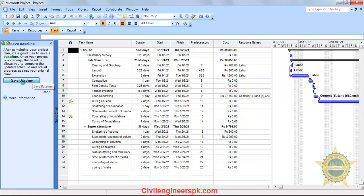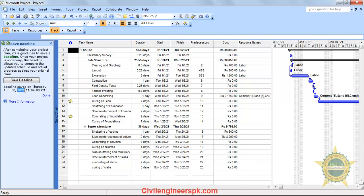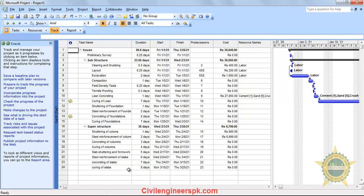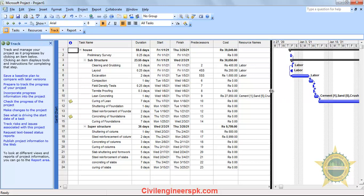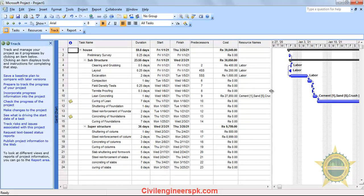By clicking on 'Save Baseline,' it tells you that the baseline was saved on Thursday, April 30th, 2020, along with the time. This means you have completed your scheduling. You can now view your previous project with the baseline and see the difference between your previous and current schedules. How can you see it?